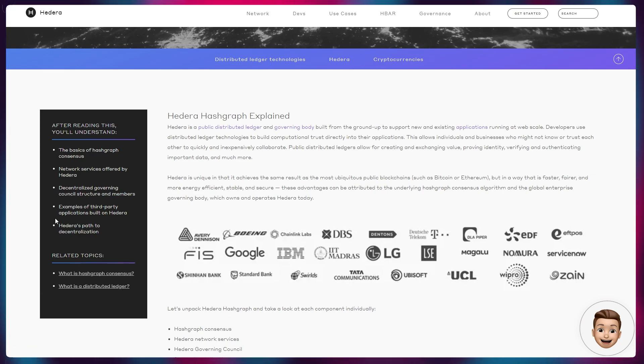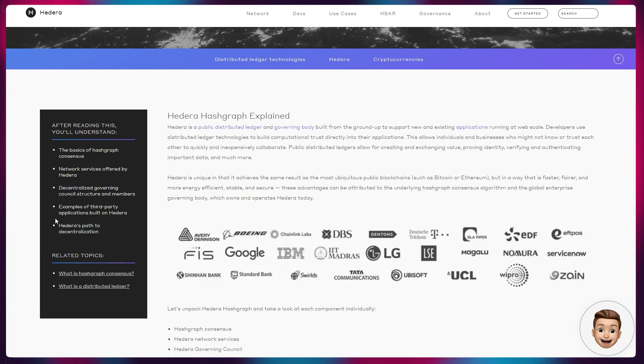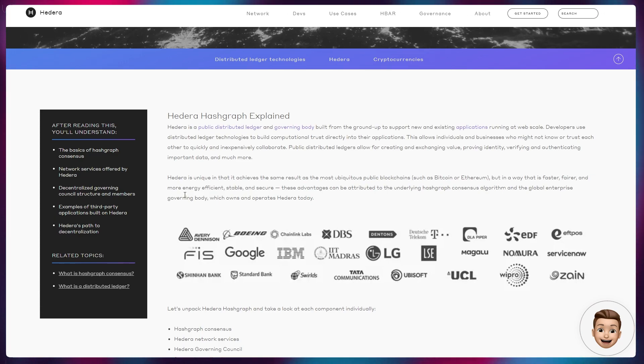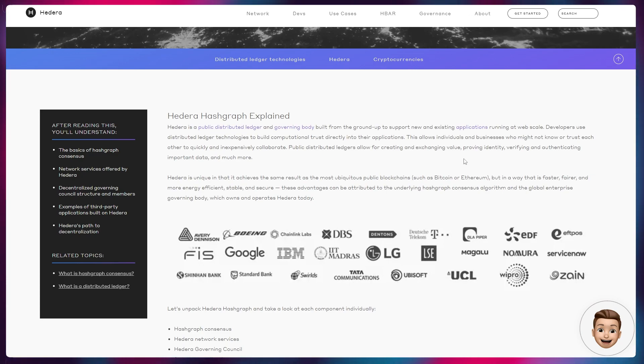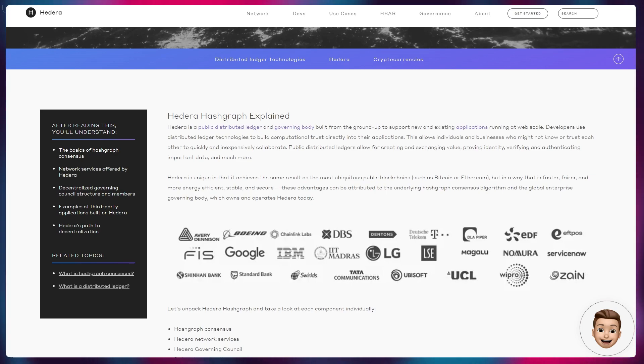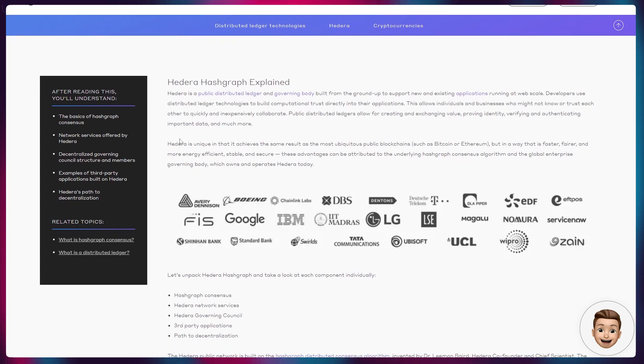There are massive videos on my channel previously covering those updates, but all of that in tandem is moving towards this decentralized future where Hedera can basically run anything from permissionless nodes. If we look at this article, Hedera Hashgraph Explained, Hedera is a public distributed ledger and governing body built from the ground up to support new and existing applications running at web scale.